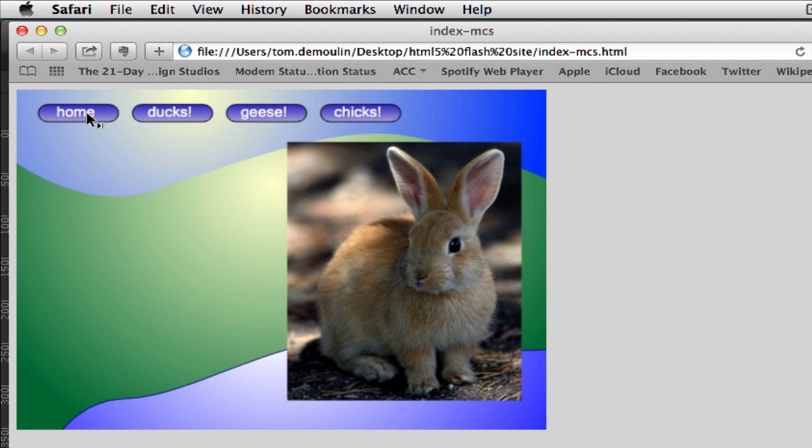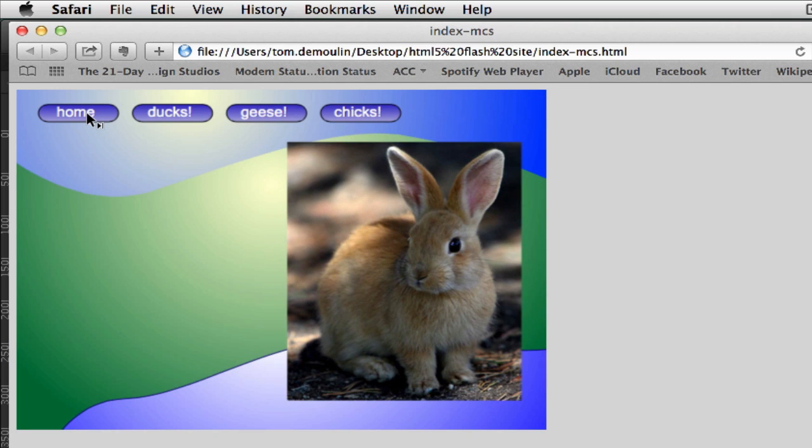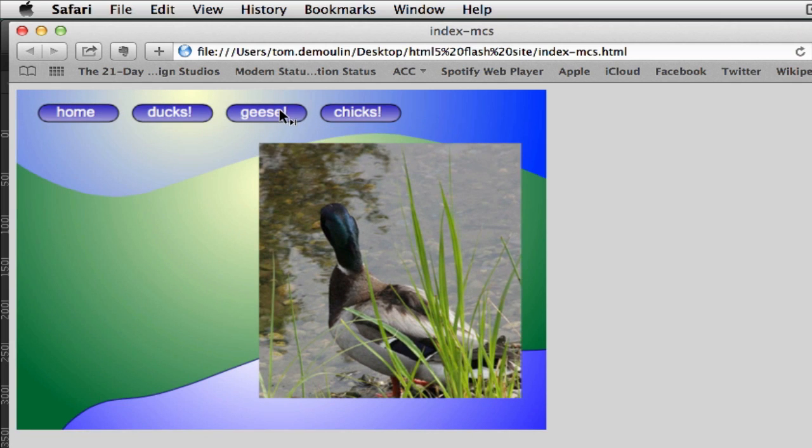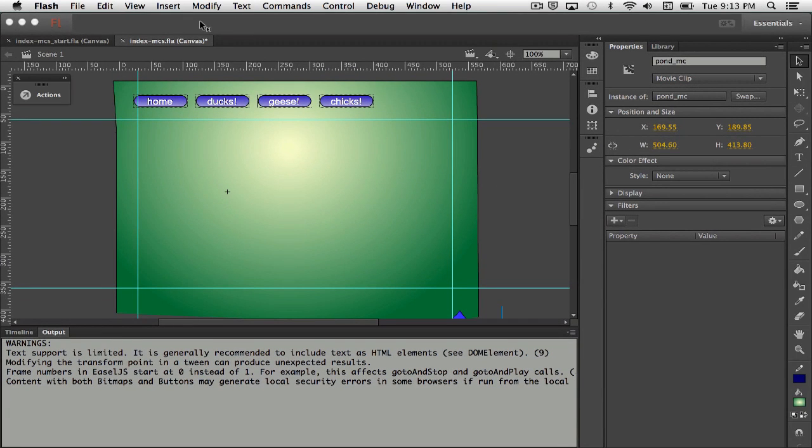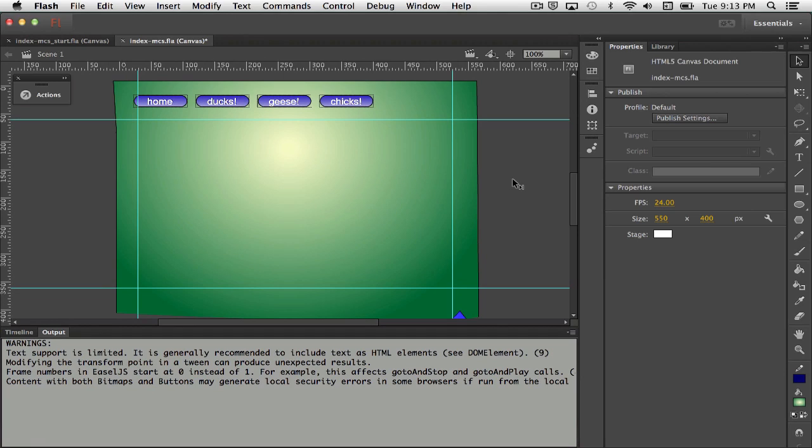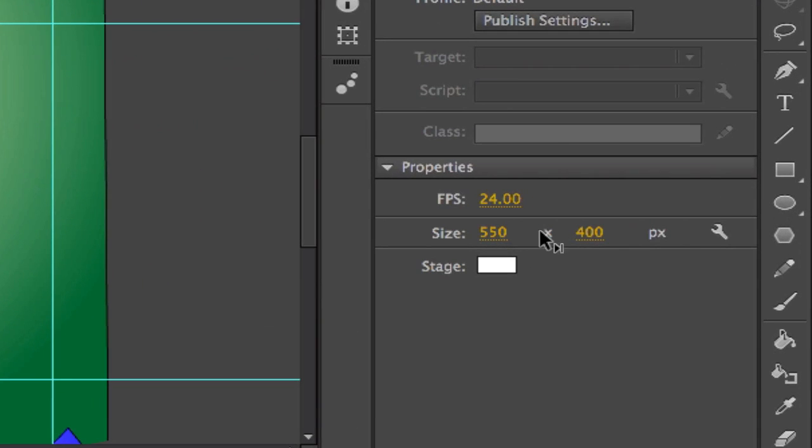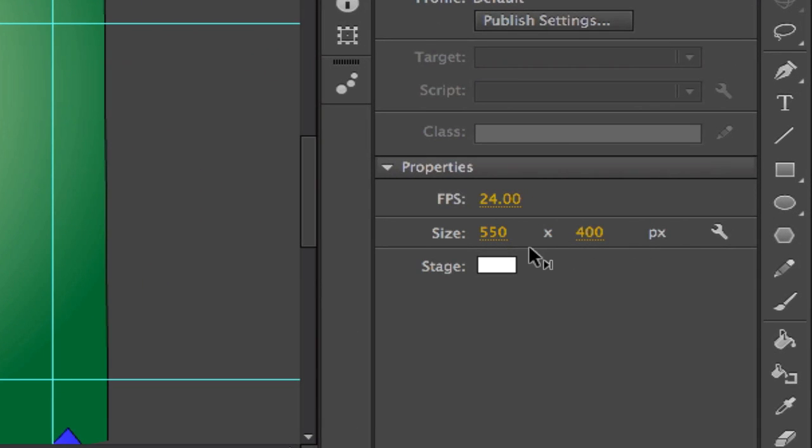Or you might look at some of Dreamweaver's spec sheets for setting up for like an iPad, because Dreamweaver will give you real good specifics for those different designs. But I think 1,000 by 700 would be fine. This is just the standard 500. If we come back to Flash here, it's 550 by 400 is this setup.